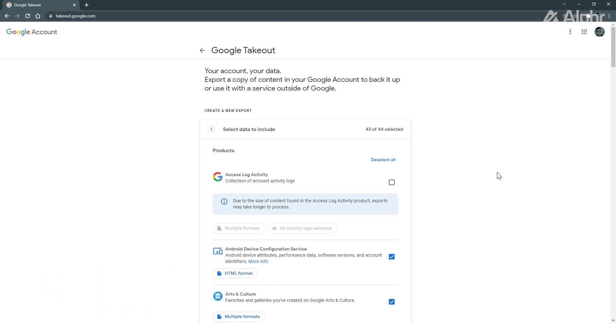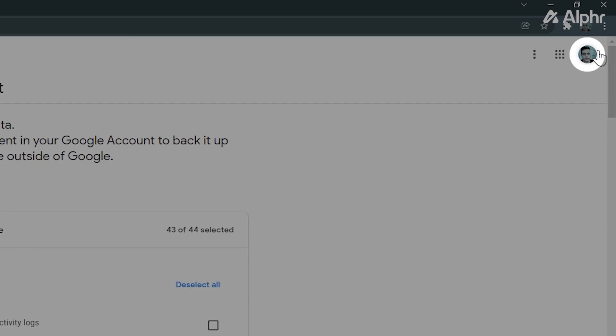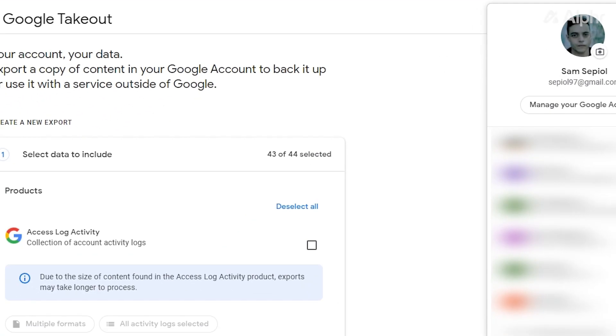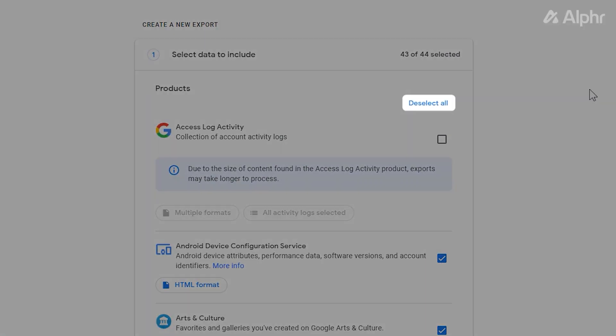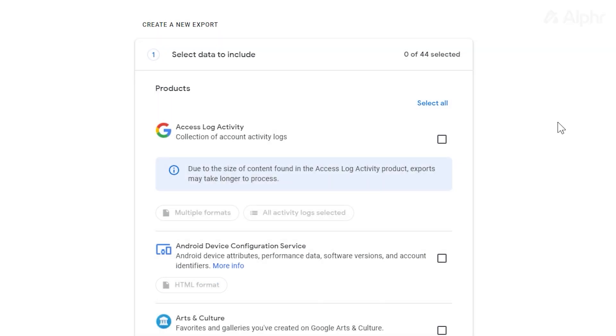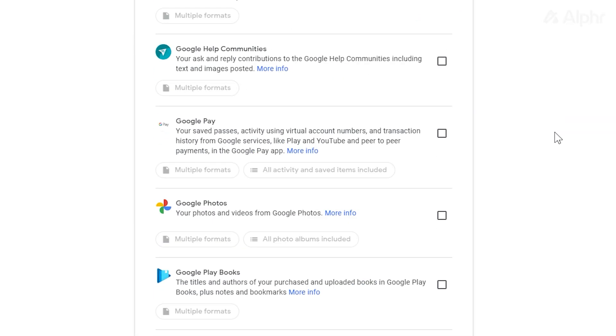If the page loads automatically and you have multiple accounts, ensure the right account has loaded in by clicking on your profile picture at the top right and selecting the right account if it isn't already set. Once that's done, click on Deselect All at the top of the page, then scroll down and select Google Photos.